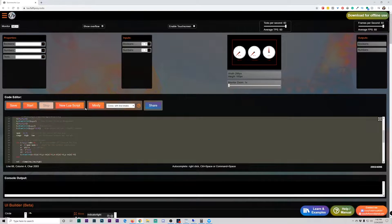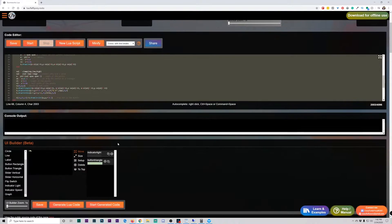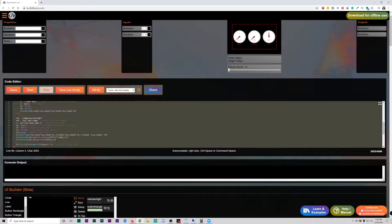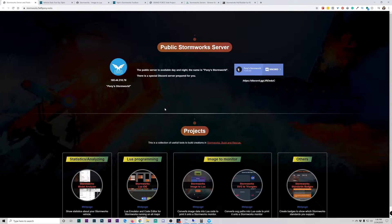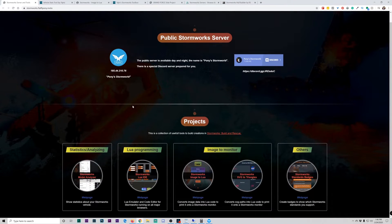It's also worth noting that it has a minifier, which is still in beta testing, which tries to compress the code. So if you're running into the character limit of 4096, you can try removing the line breaks, comments, and other things to get it to be smaller in character — so you do that instead of trying to break up your scripts. Very cool tool, but Fluffy Pony has more. The IDE is great for scripting, but what if you want to check out your vehicle stats, turn an image into Lua, convert an SVG into triangles, or even create a badge? Well, that's where Pony has you covered.